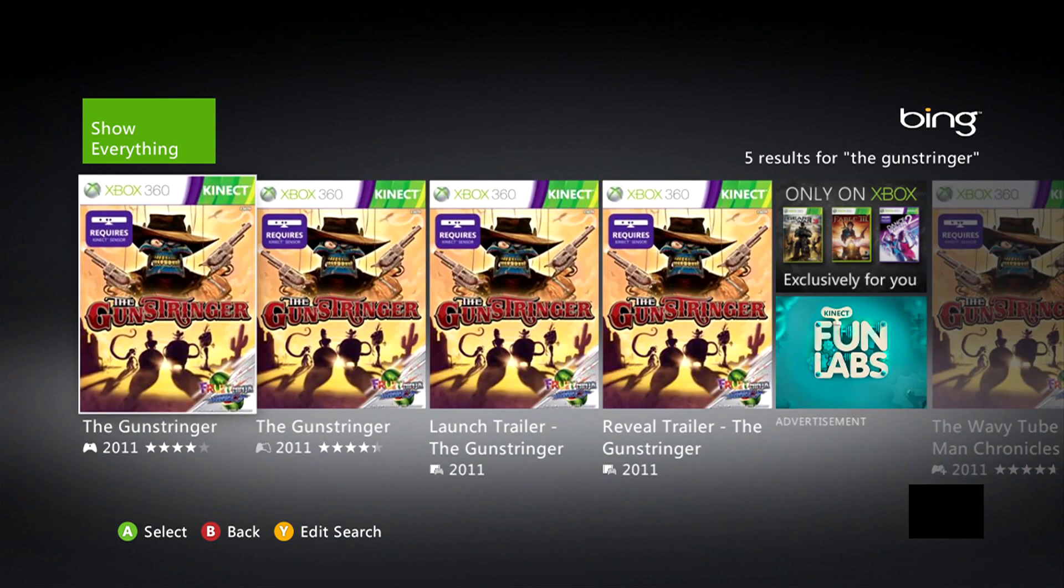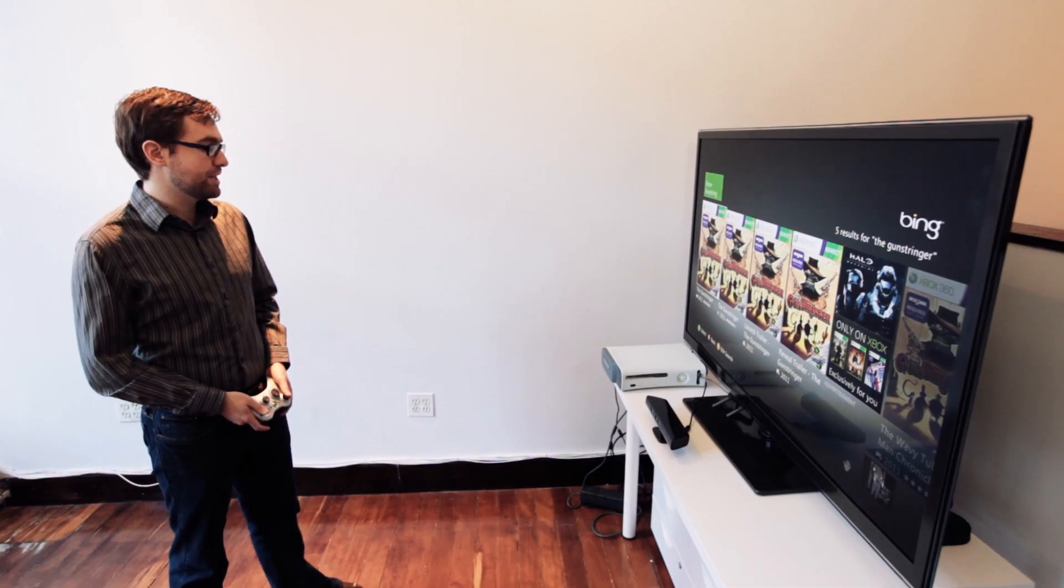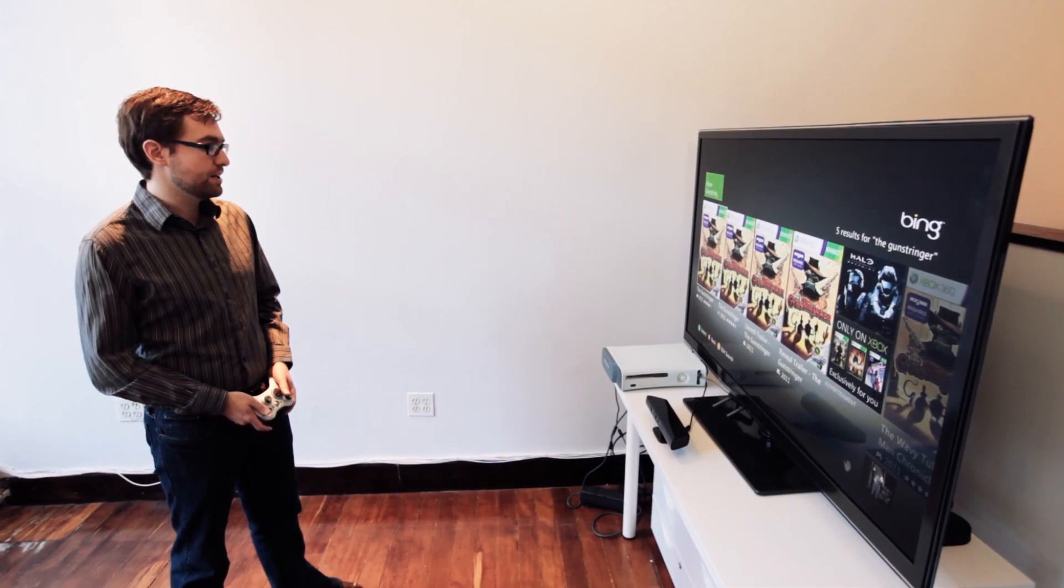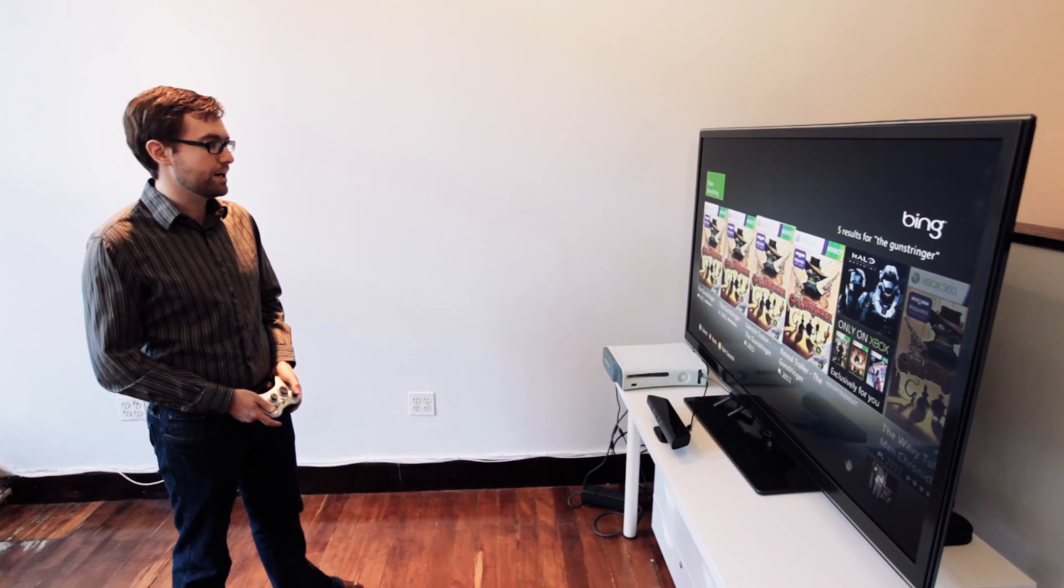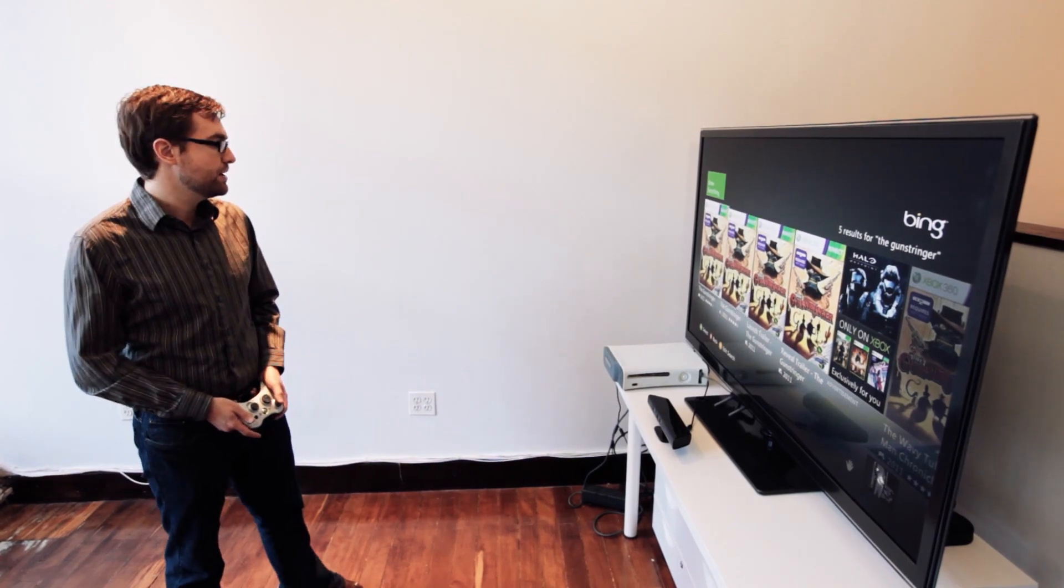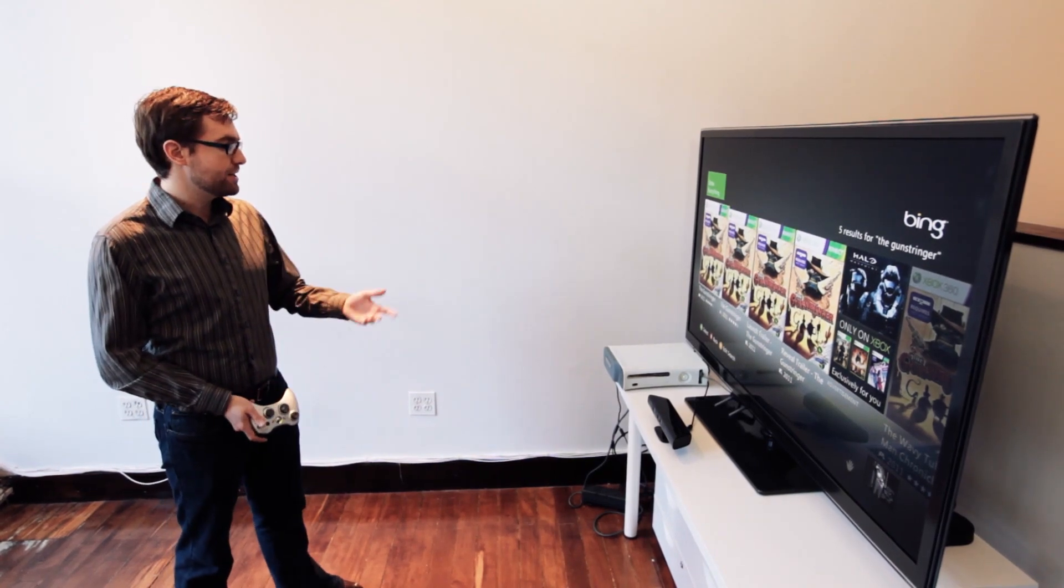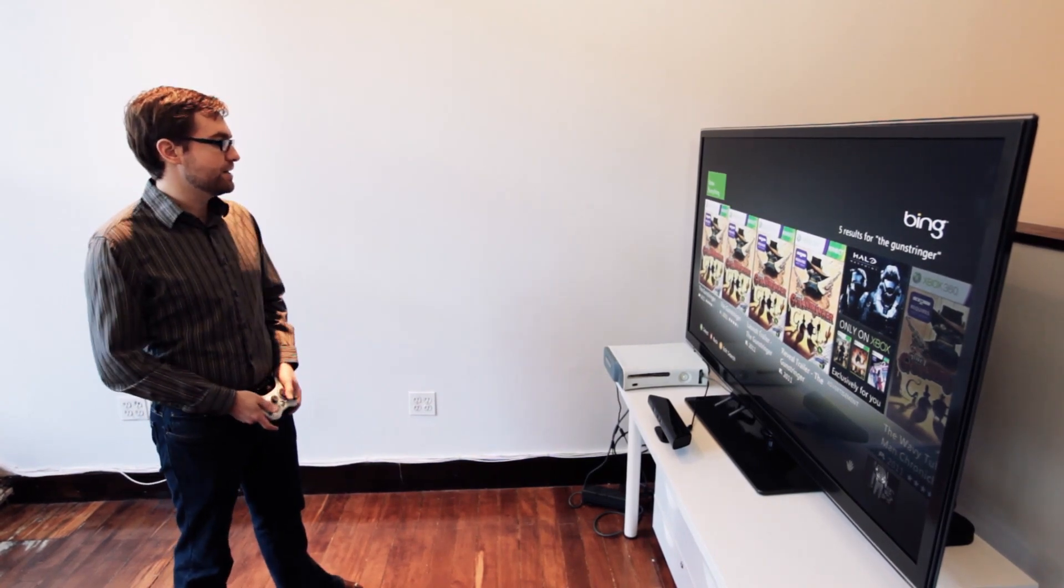And what it'll do, it lets you search for games, movies, TVs, anything that Microsoft offers, and can let you download and or purchase. So as you see here, we have a couple choices for the Gun Stringer: the game itself, a launch trailer, a few ads. Let's go ahead and take a look at this.